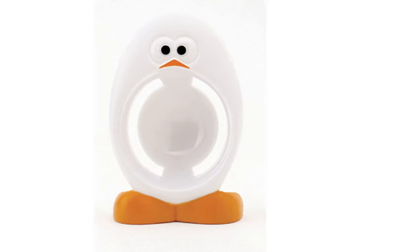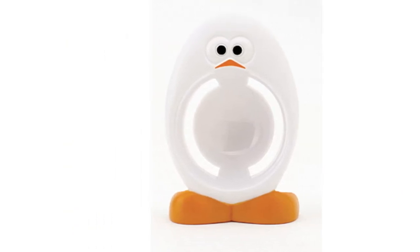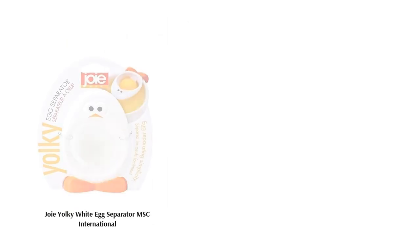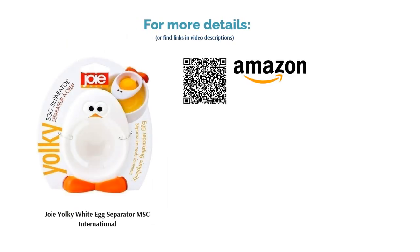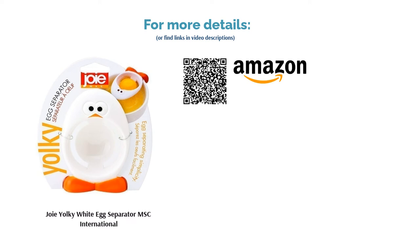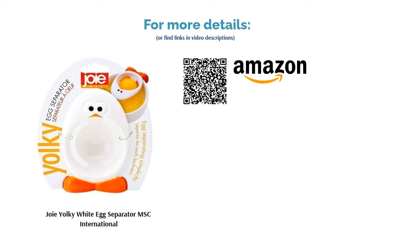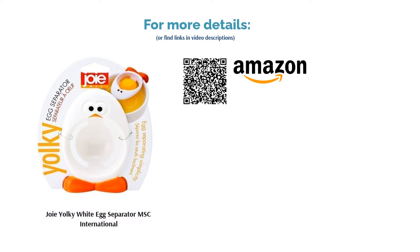Some people noted that the clip doesn't fit well in thick bowls. However, many said it's fun and separates eggs quickly. Plus, they noted that it's very sturdy and easy to wash by hand.